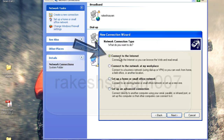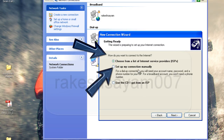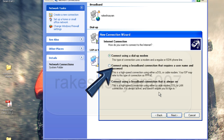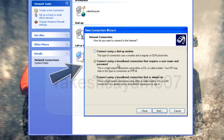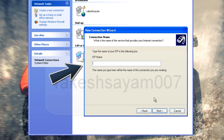Click Next. Select the first option only — Connect to the Internet. Then Next. Select Set Up My Connection Manually, then Next. Select the second option — Connect to a Broadband Connection that requires a username and password. Then Next.